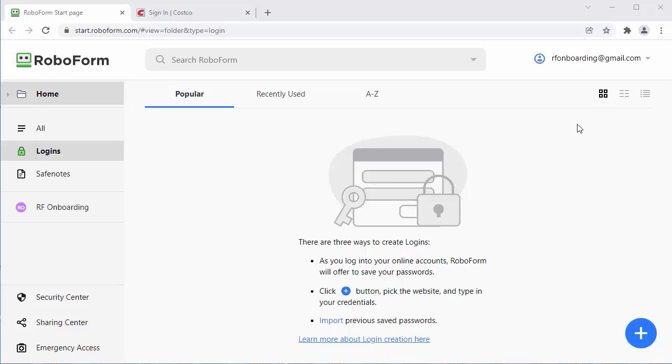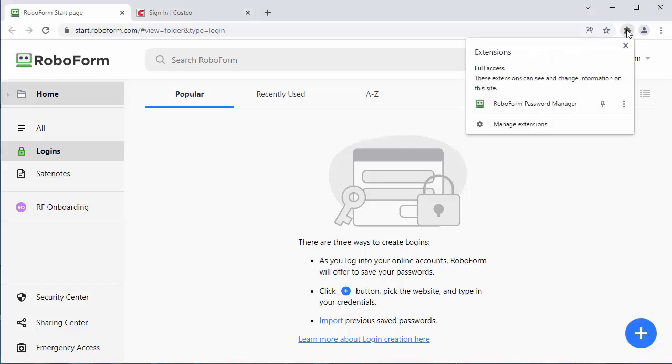Hello and welcome to RoboForm. The very first step is pinning the RoboForm extension. This is a very important step if you are using Chrome as your browser. Click on this puzzle icon in the upper right corner, then click this pin icon next.